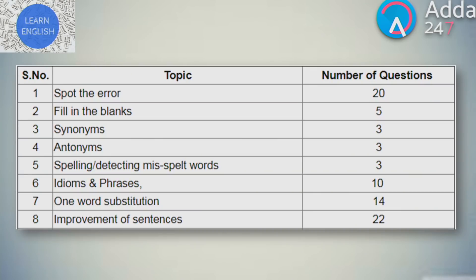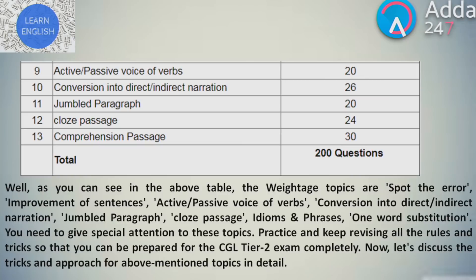Let's take a look at the topics and the number of questions: Spot the error - 20, Fill in the blanks - 5, Synonyms - 3, Antonyms - 3, Spelling or detecting misspelled words - 3, Idioms and phrases - 10, One-word substitutions - 14, Improvement of sentences - 22, Active or passive voices of verbs - 20, Conversion into direct or indirect narration - 26, Jumbled paragraph - 20, Cloze passage - 24, Comprehension passage - 30. So there are a total of 200 questions.